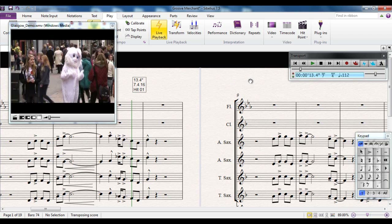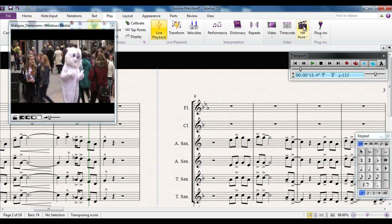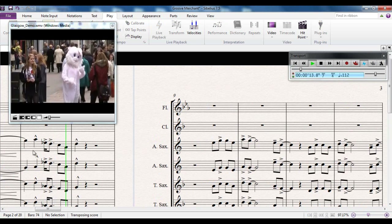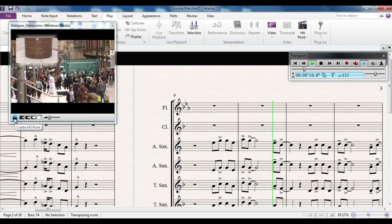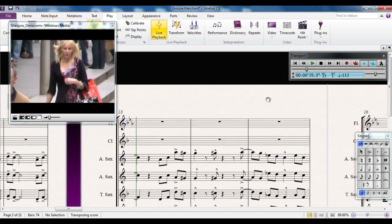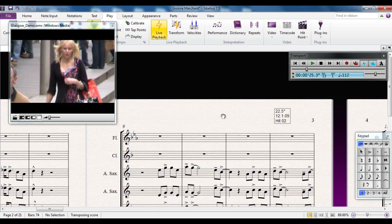I can also create hit points in real time — I don't have to stop playback. I can do it using this button on the transport panel or this button on the ribbon. So I'll press play from this point, and later on there's a lady who appears wearing a purple top — I'm going to make a hit point when she appears. And there's my second hit point. Either button works fine.